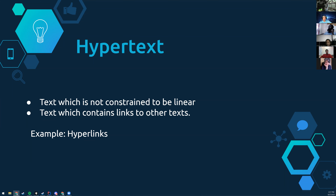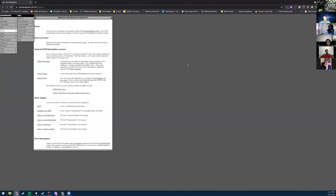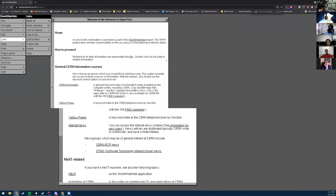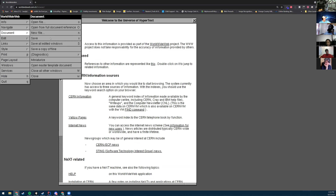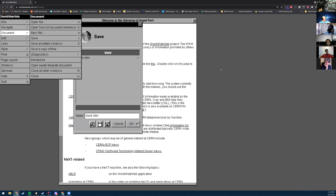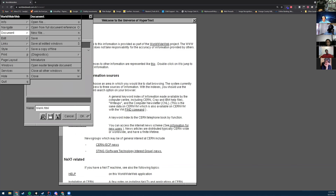I can zoom in if you guys want to see what it looks like. There you go. I'll link it so you guys can play with it.